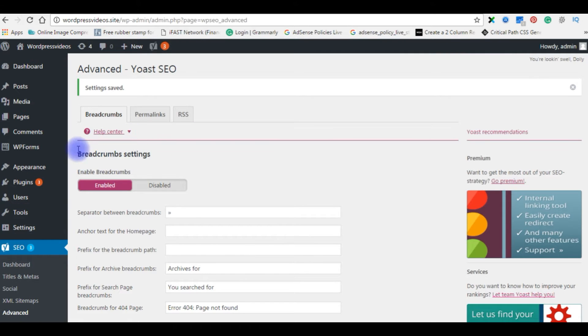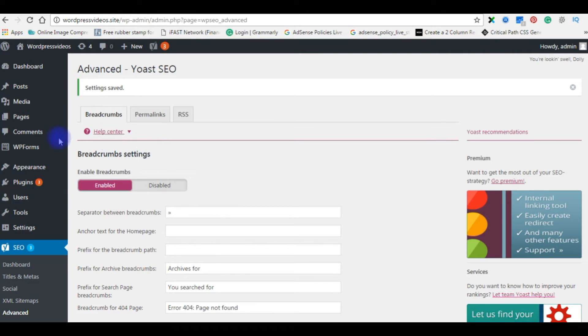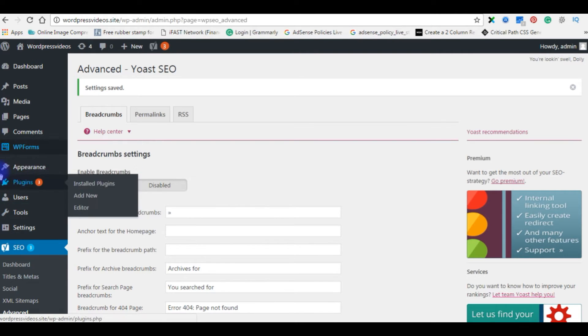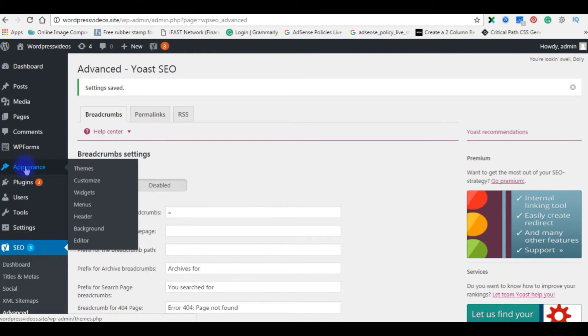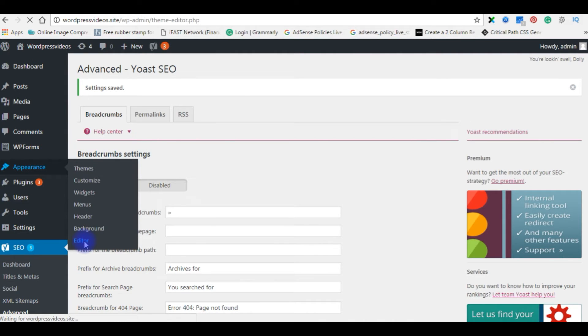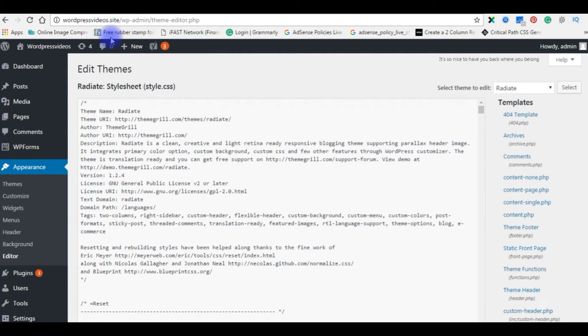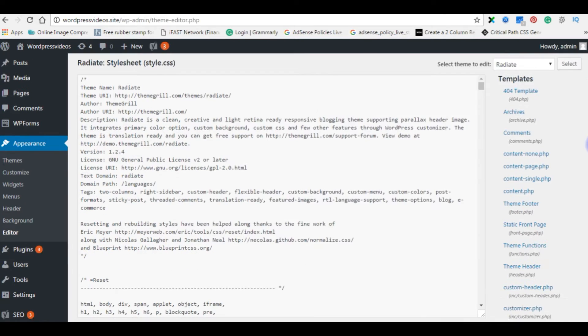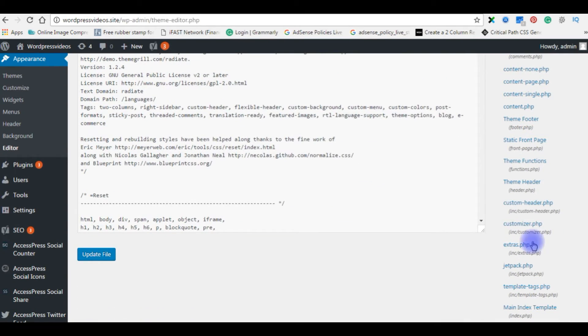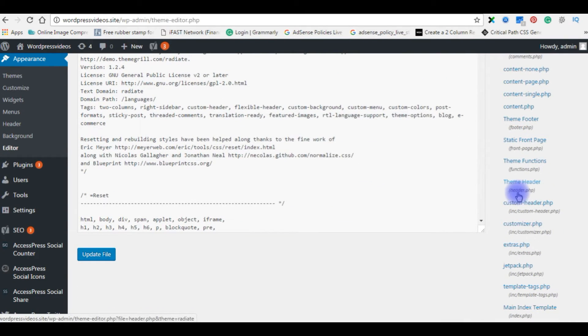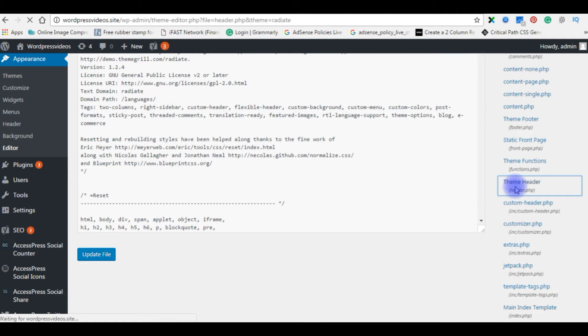Once I set the breadcrumb navigation settings, the next thing is go to appearance, click editor. In the template section, the header.php file, open this file.